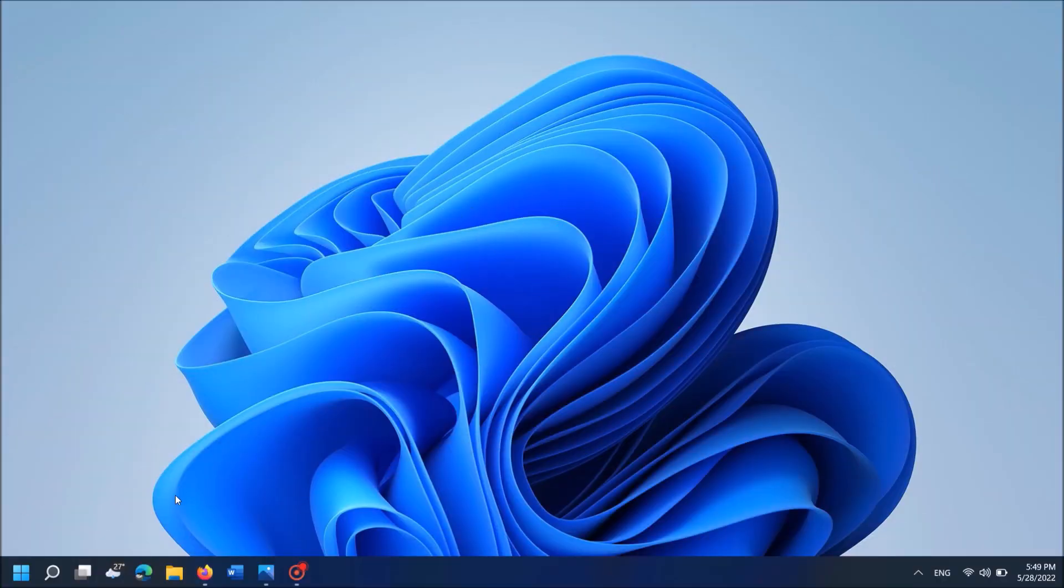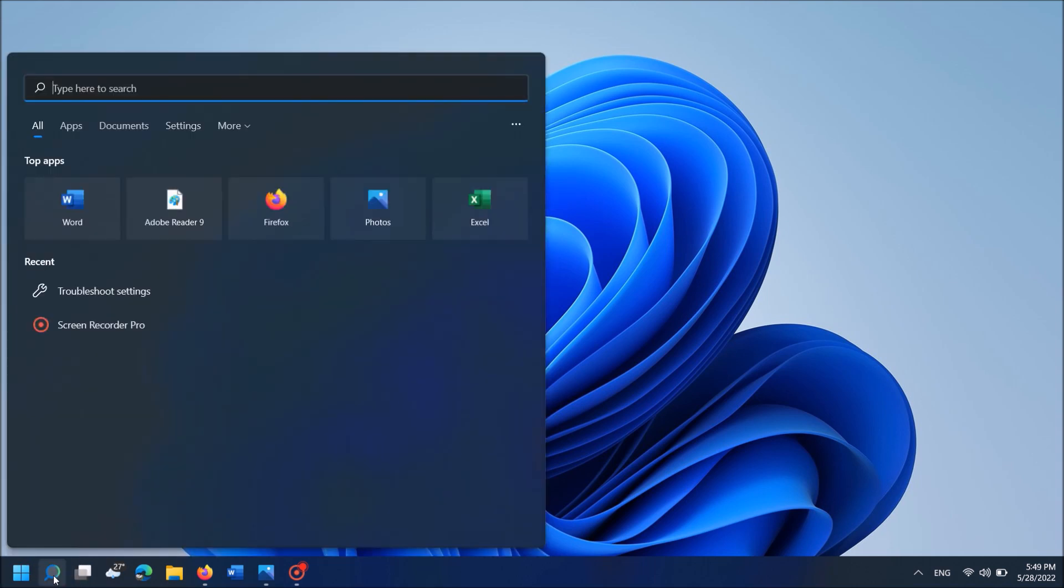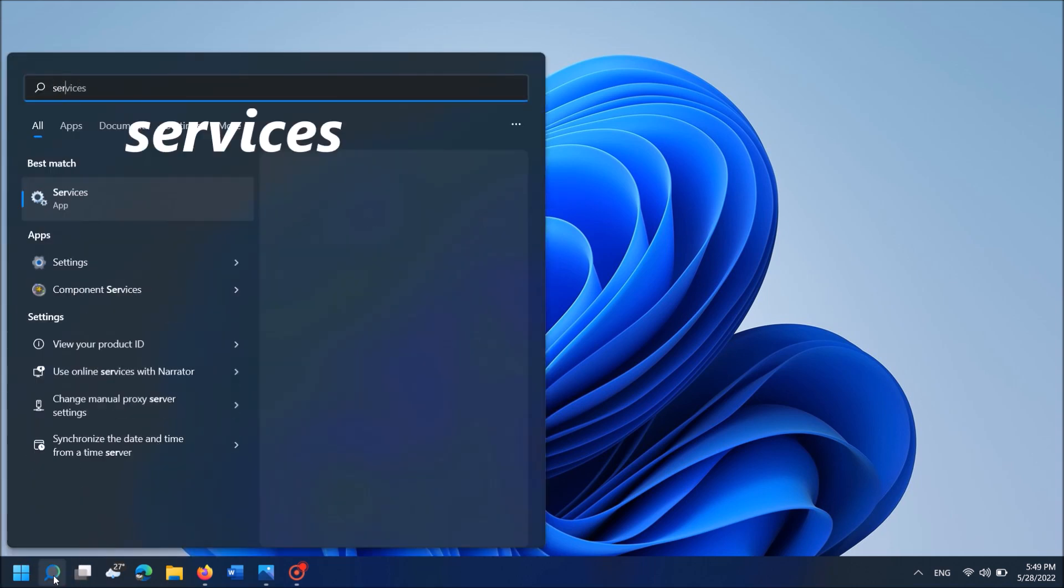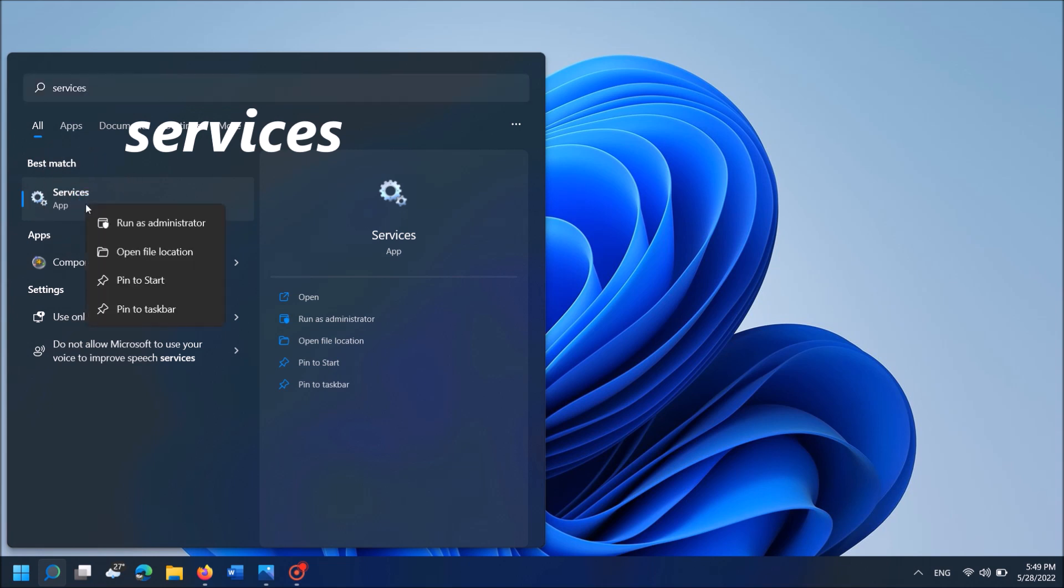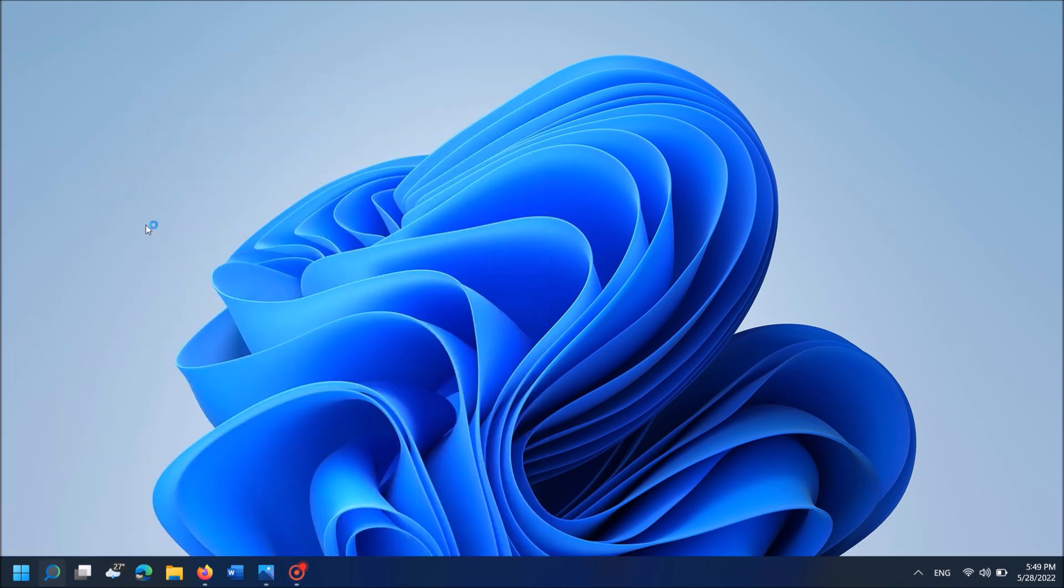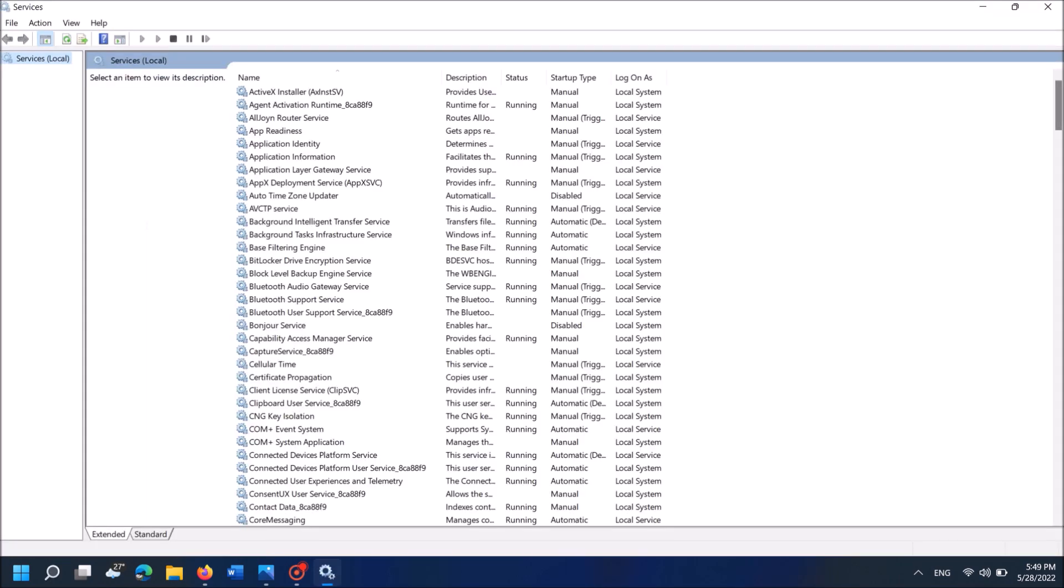Type in the search box "services" as you can see on the screen. Then right-click on the first result, services. From these options, click on the first one, run as administrator.